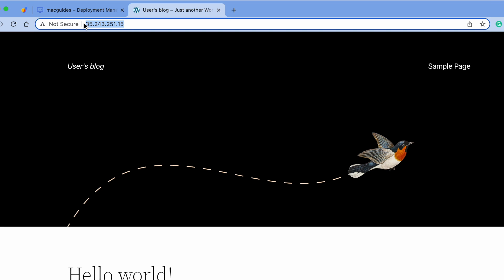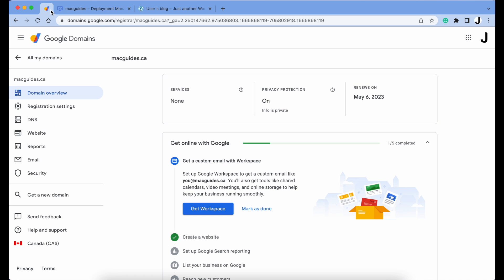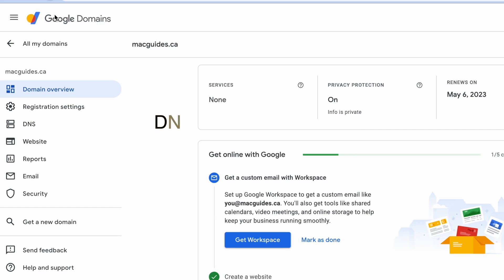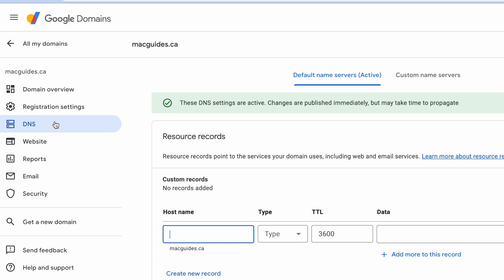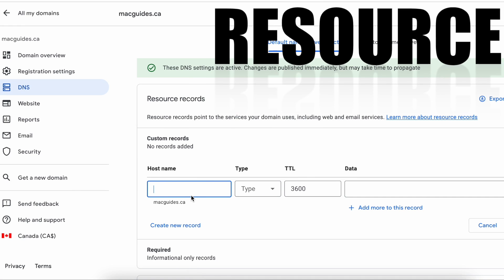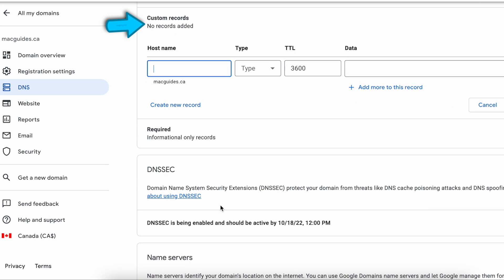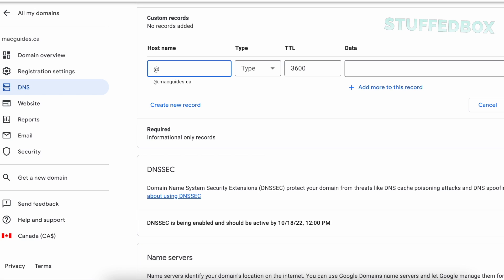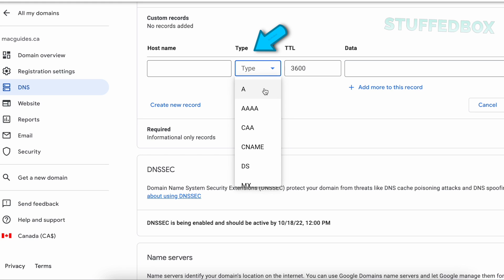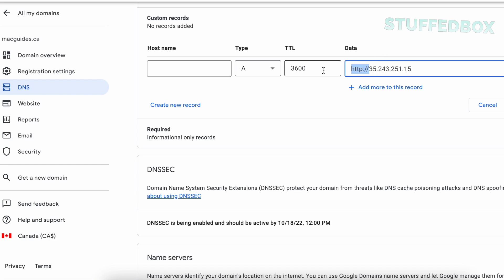Log into where you buy your domain. Mine is Google Domains. You want to edit the DNS configuration. Click DNS. Let's add a custom resource records. Sometimes it's called custom records. For hostname you can leave it blank. Some domain providers ask you to put an @ sign. Google Domains is blank. For type, select A record.